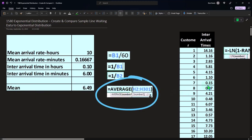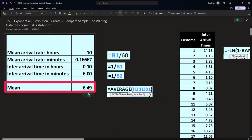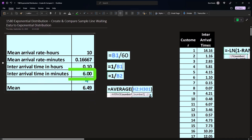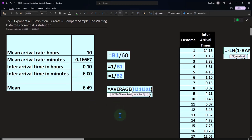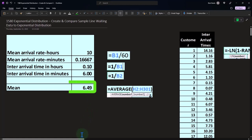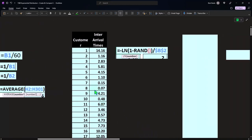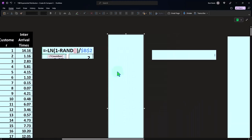If I take the mean of this data, we get 6.49, which is fairly close to 6 — our expected mean, derived from the 0.166 arrivals-per-minute rate we put into the calculation. So the mean of the randomly generated data is in line with what we would expect.